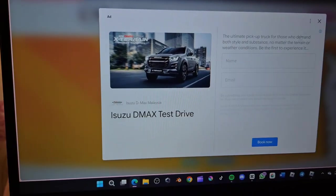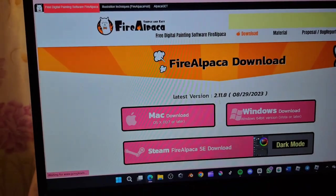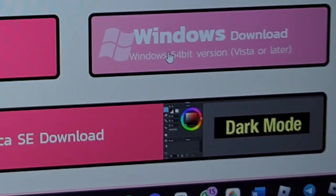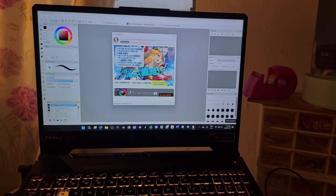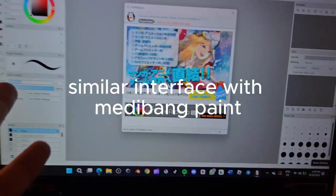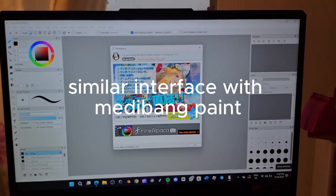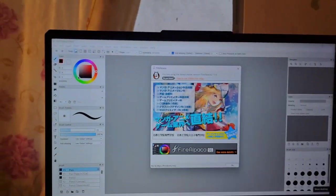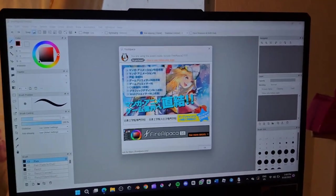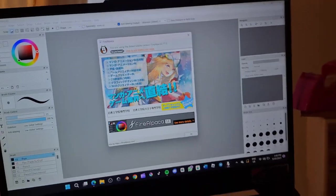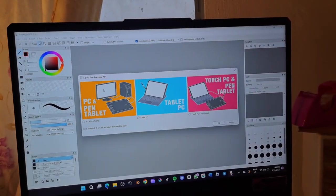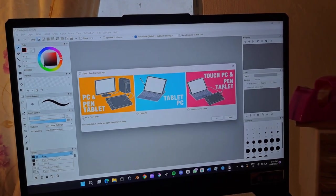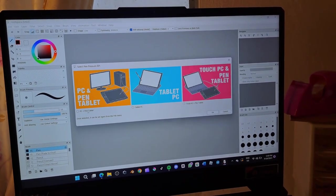And the only thing is you need to pay for dark mode and Liquid Fire 2 on Steam. Yeah, I'm not gonna do that, we're just gonna use the free version. So the thing is, the interface, the way it looks, everything is pretty similar with Medibang Paint Pro. That's a good thing because I'm familiar with the interface of Medibang Paint, then Fire Alpaca wouldn't be that difficult for me to learn.